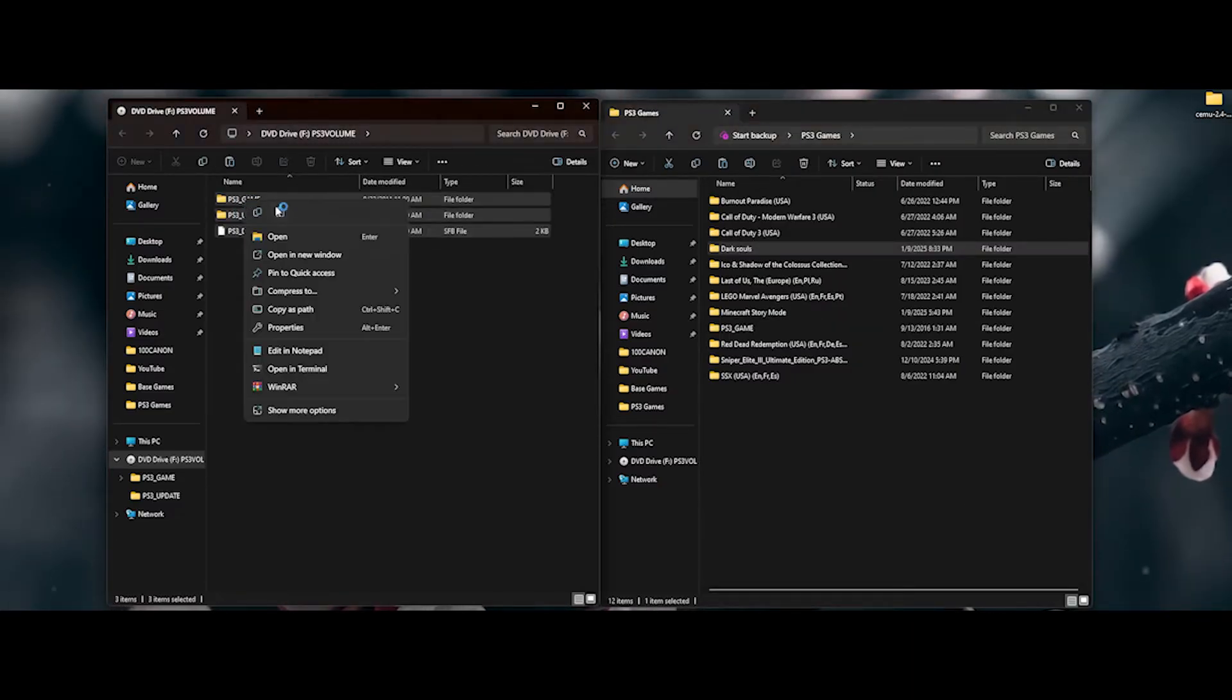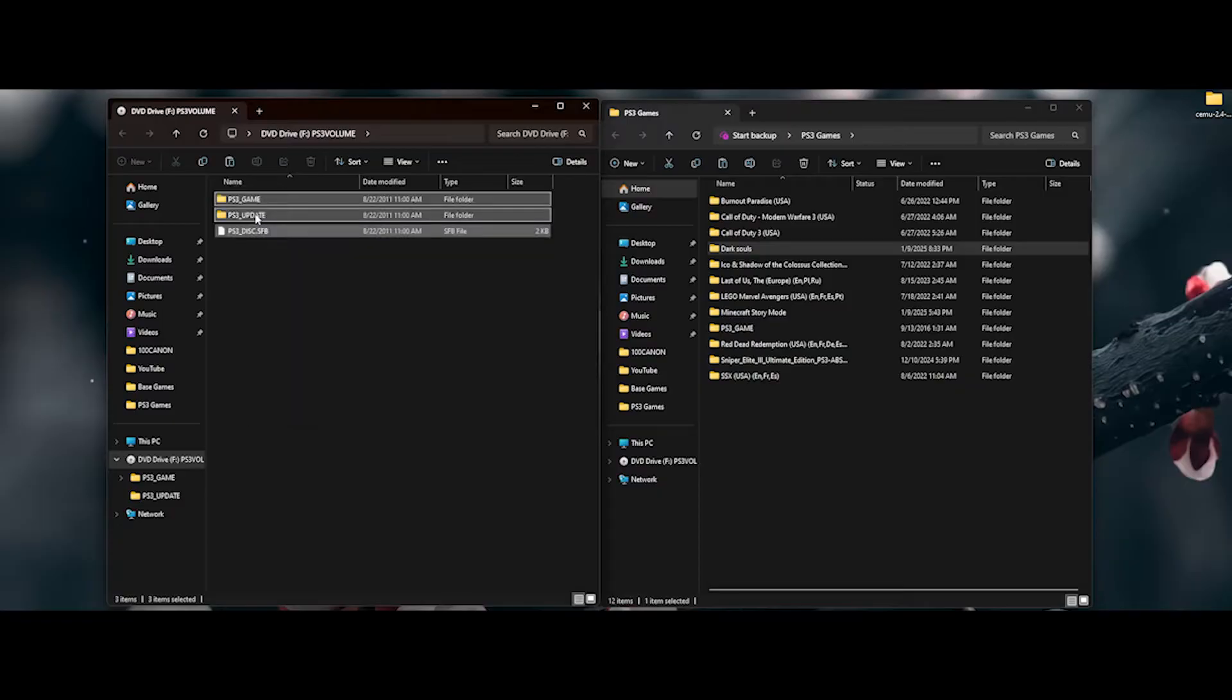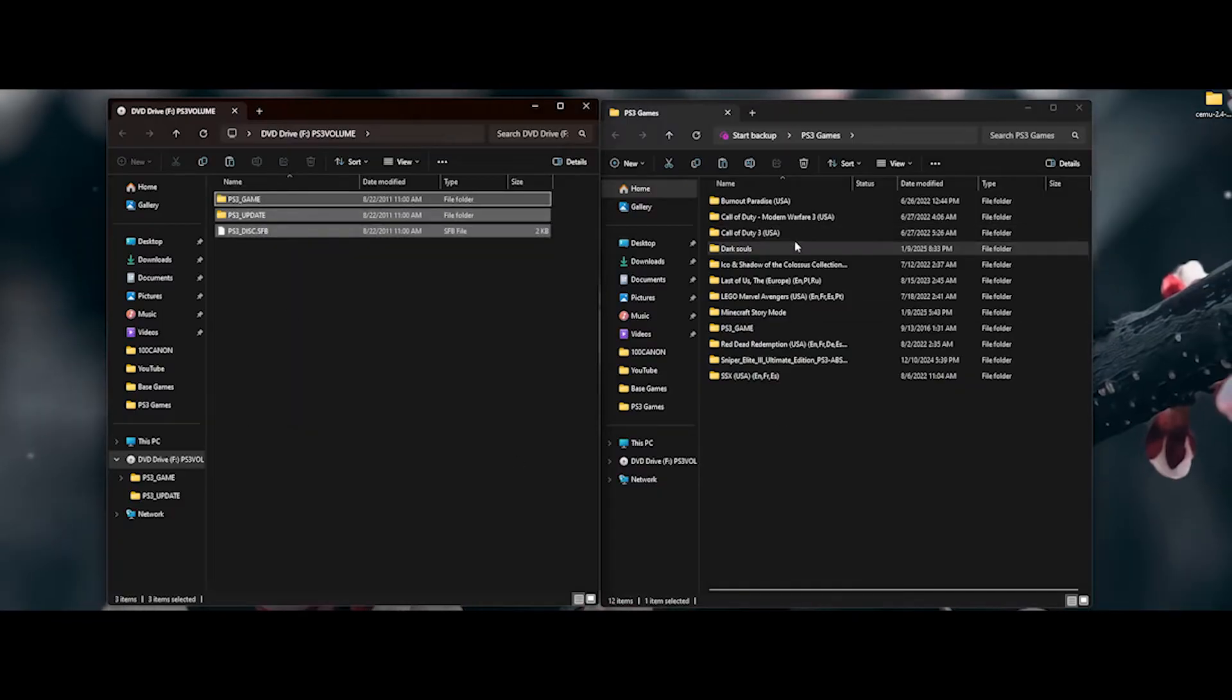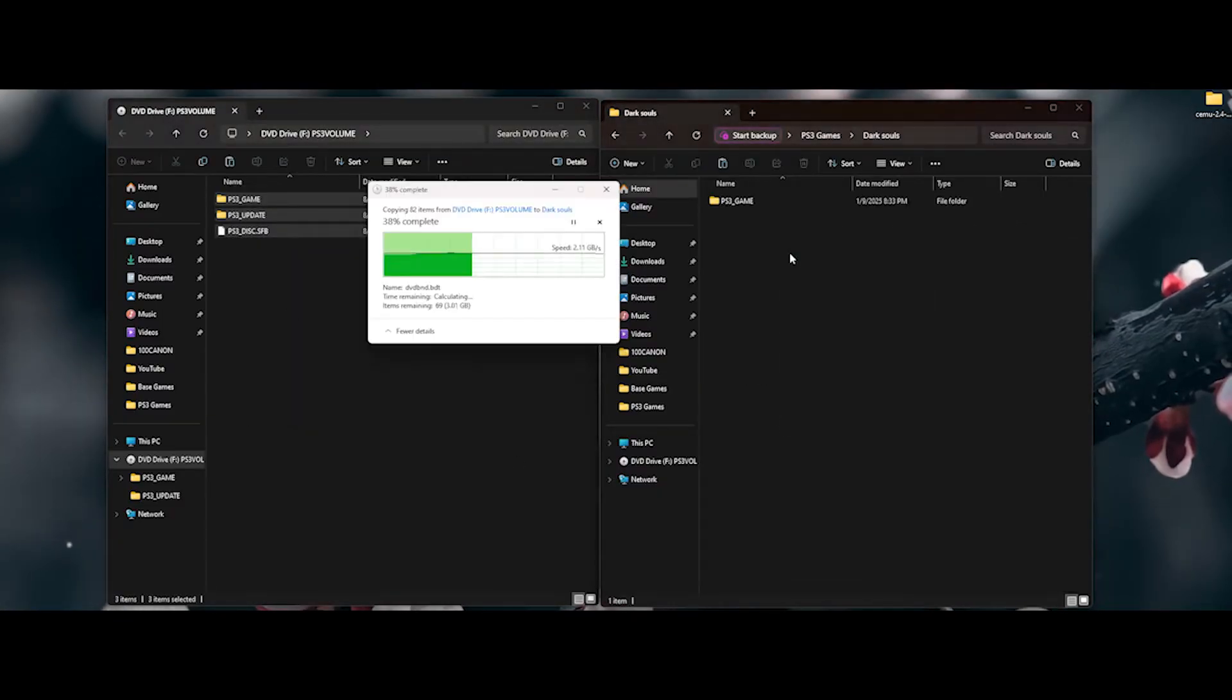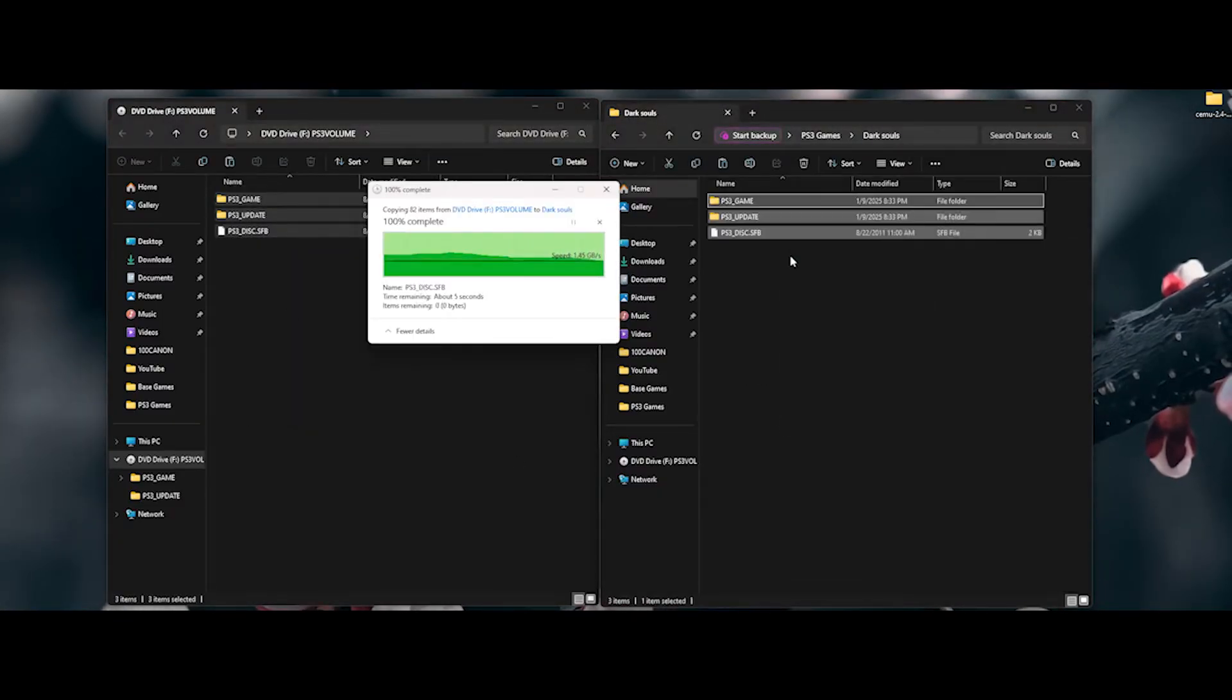In your ISO game folder, you will see three files. Copy them and paste them in the corresponding game folder you just created.